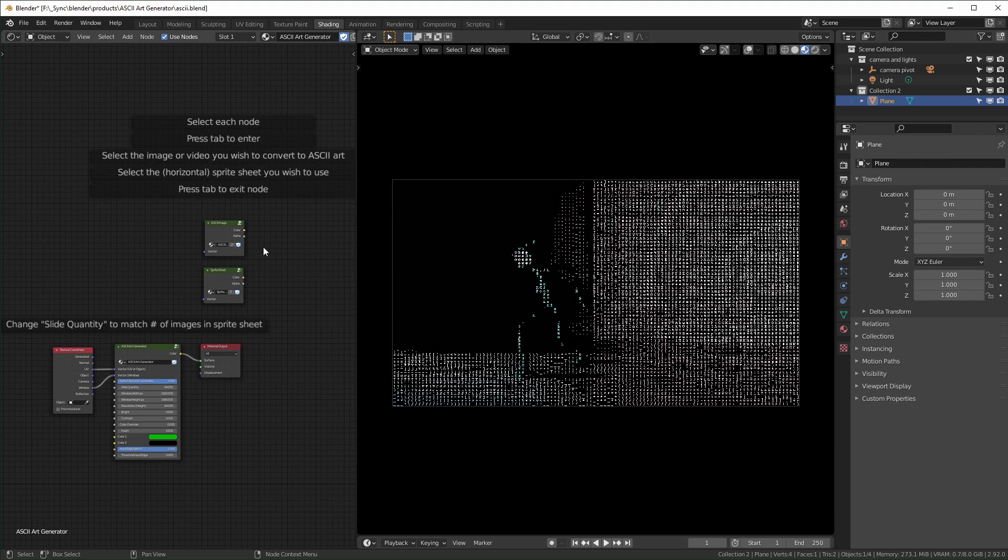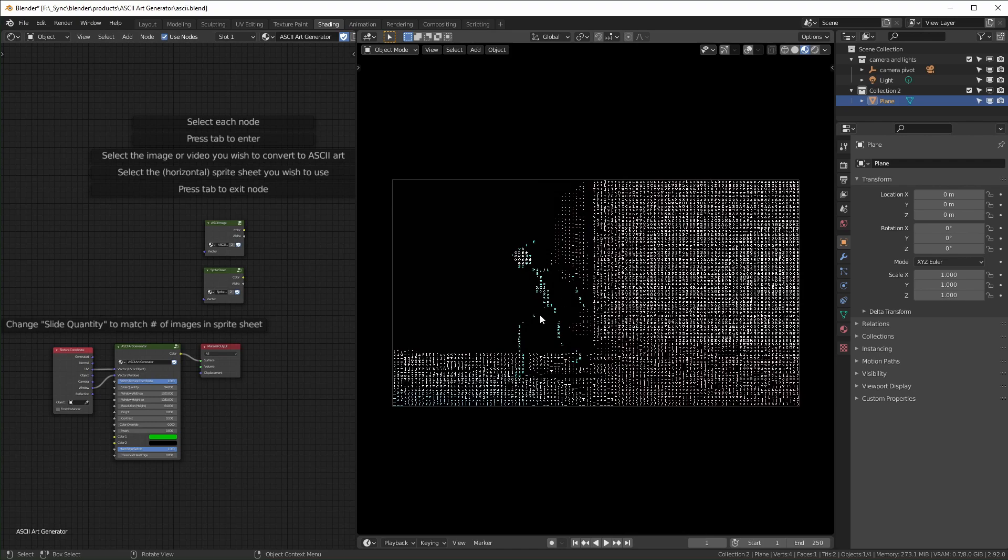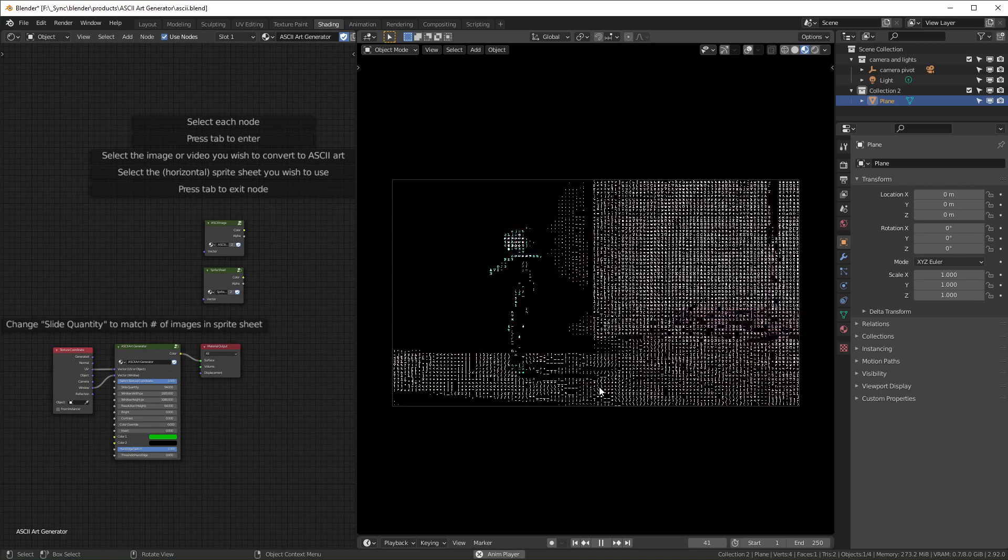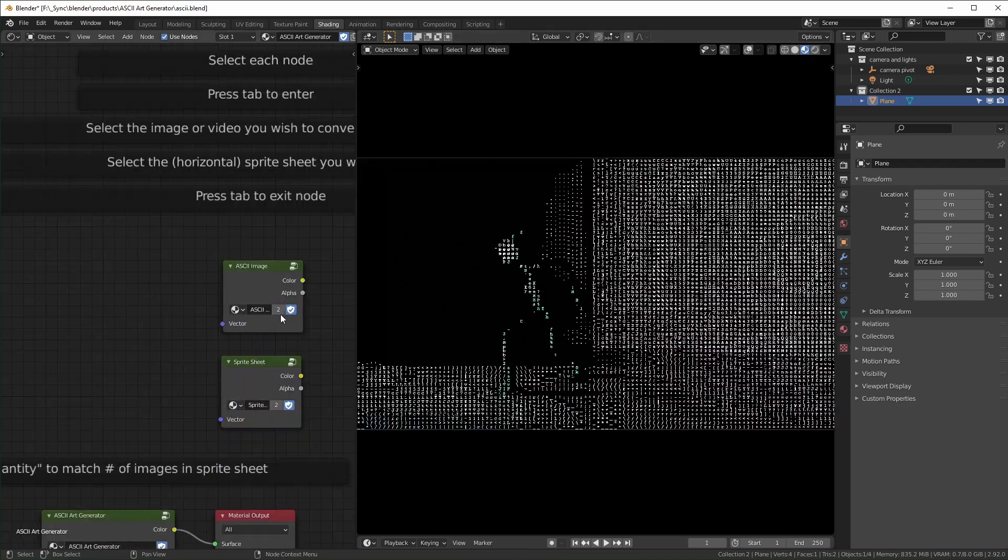There are some directions here for how you can put your own image in. It should come with this video already loaded up so you can see what it looks like. Press play.